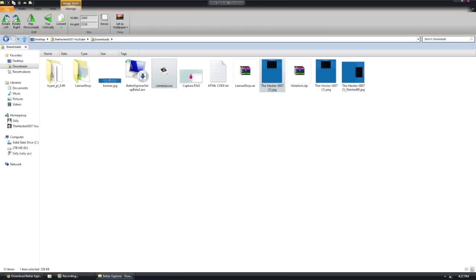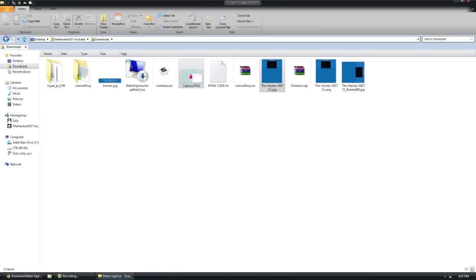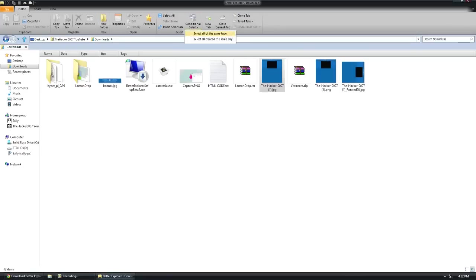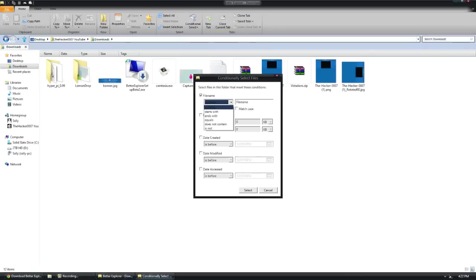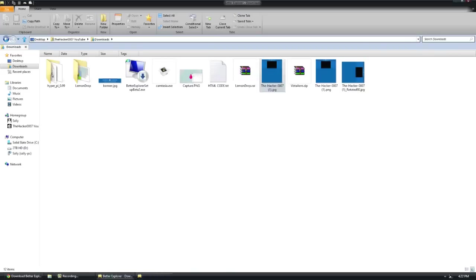Along with the other options here, one thing I do like in this program is the conditional select. This allows you to select things that are the same condition. The two standard ones are same type and same date. If you go to more, you can go like ends with, equals with, starts with, all kinds of stuff. Date created, all those.